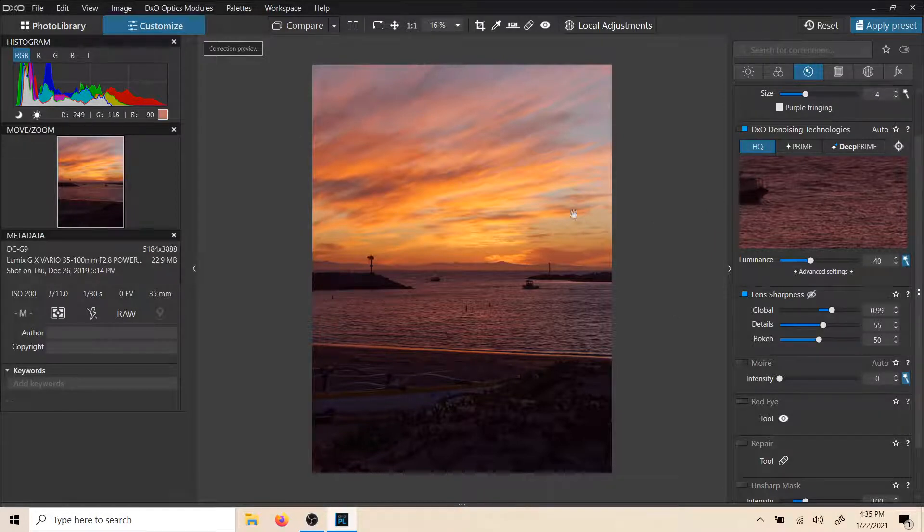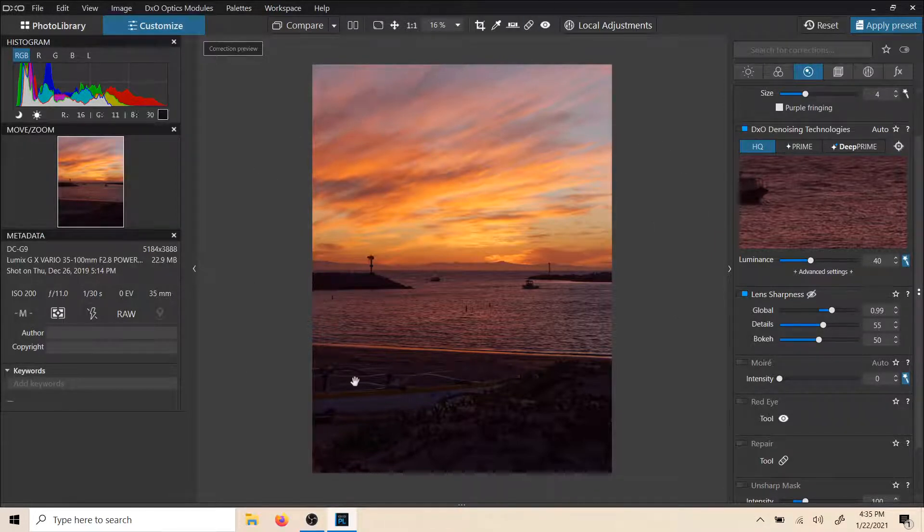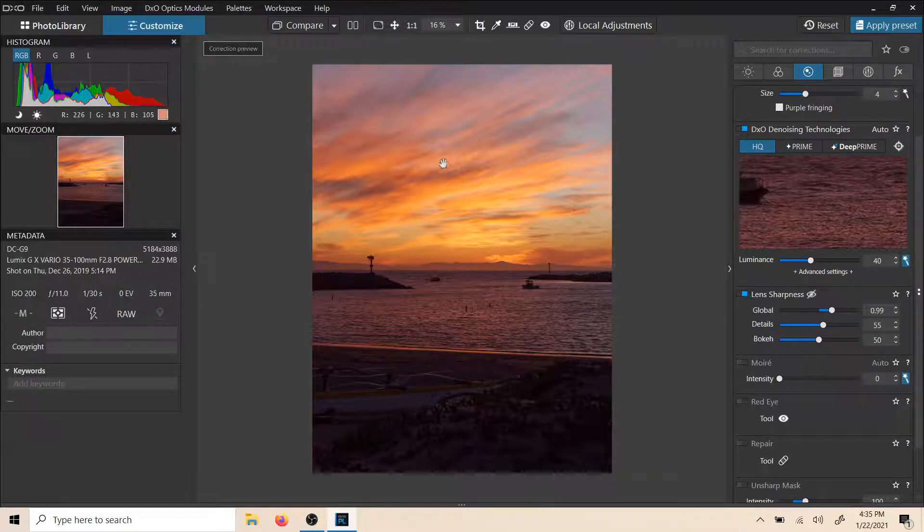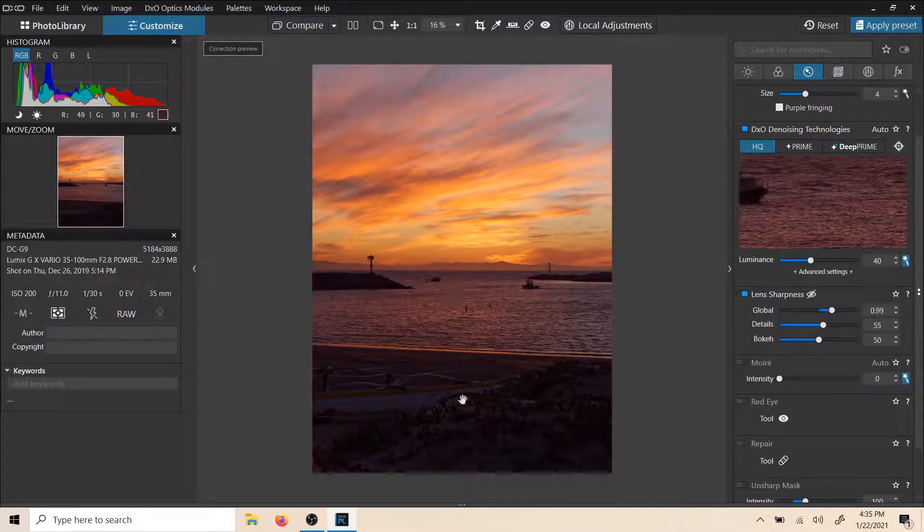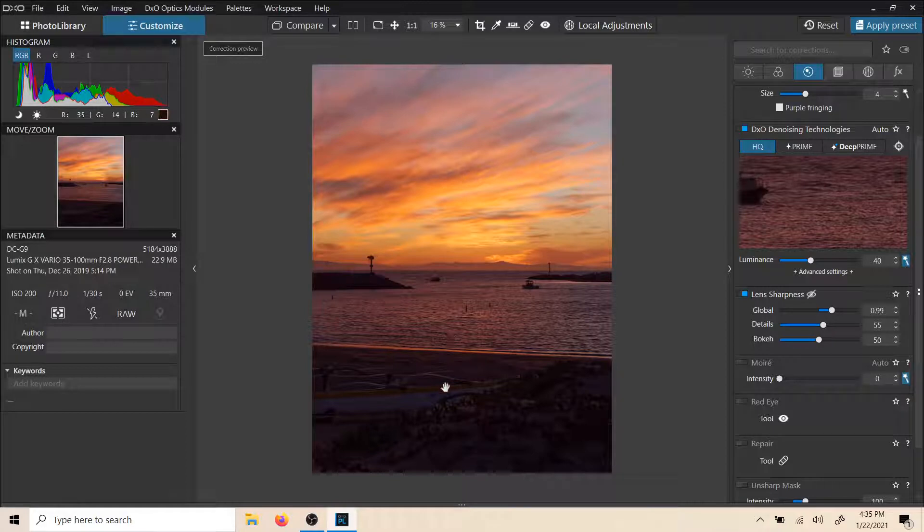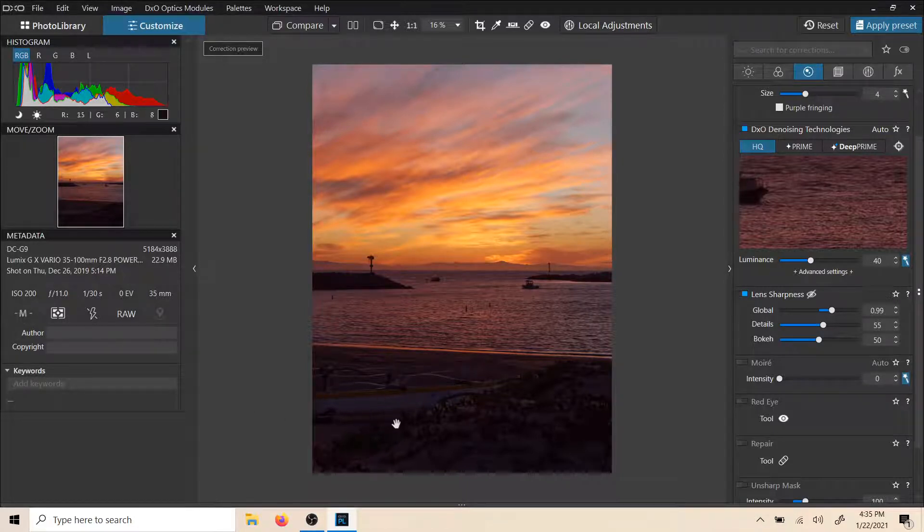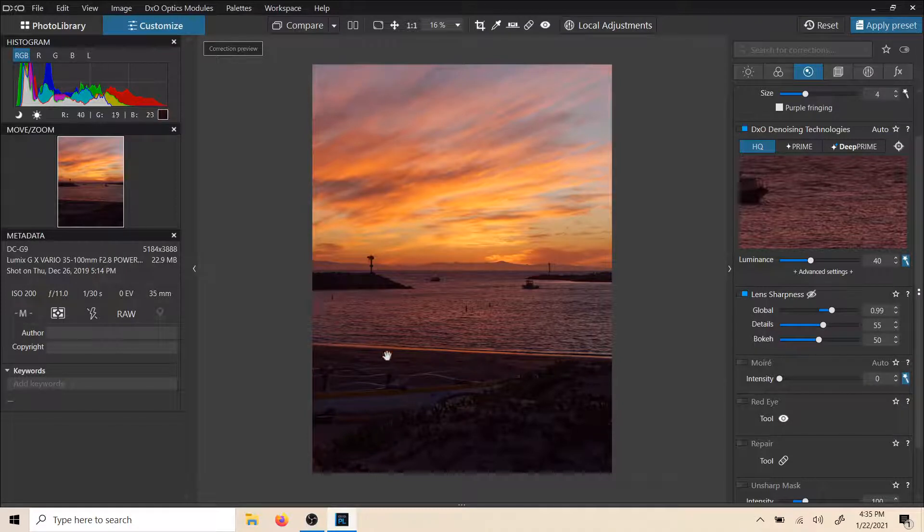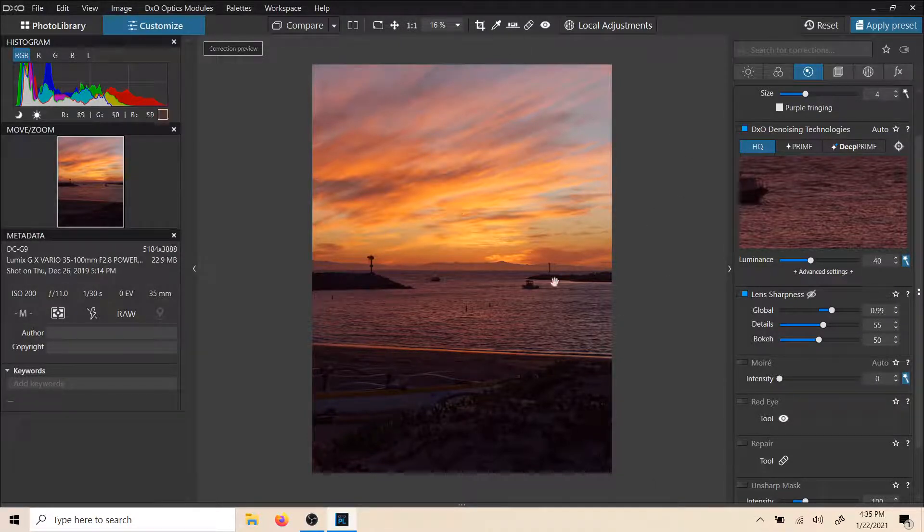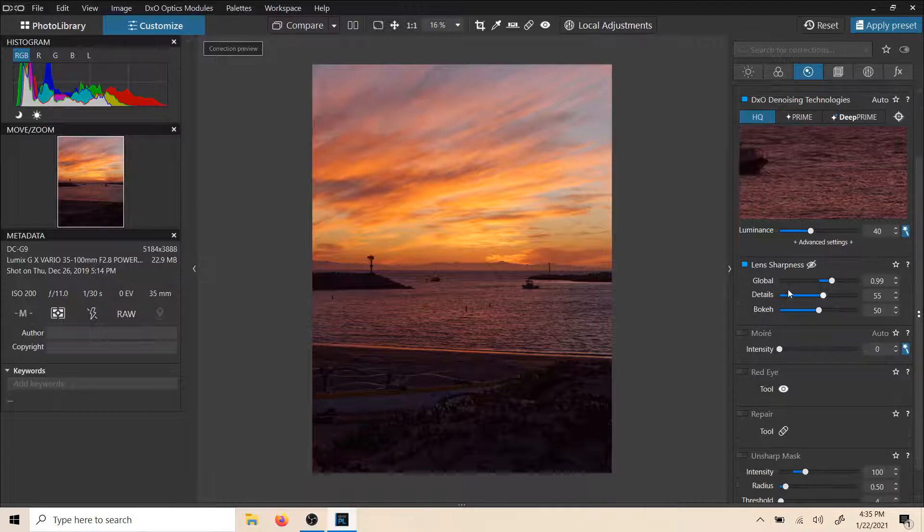Once again, I prefer to sharpen in a local sense, especially in a scene like this. I don't like to sharpen my skies. I'm not too keen on sharpening my water too much. So it really is my foreground elements and things like that, rocks and textures. I like to sharpen those things. So I tend to do sharpening mostly in a local adjustment way.